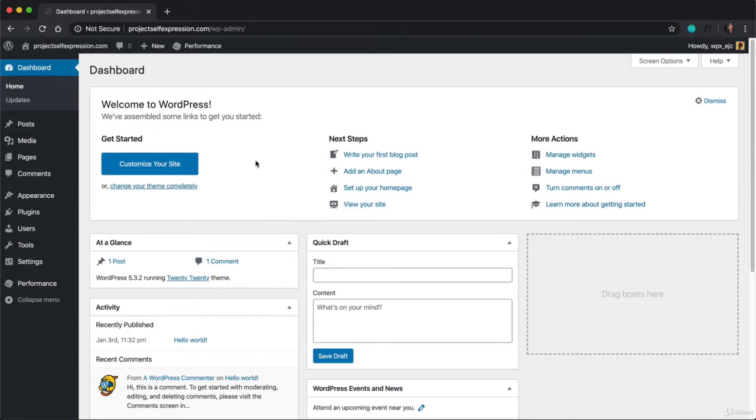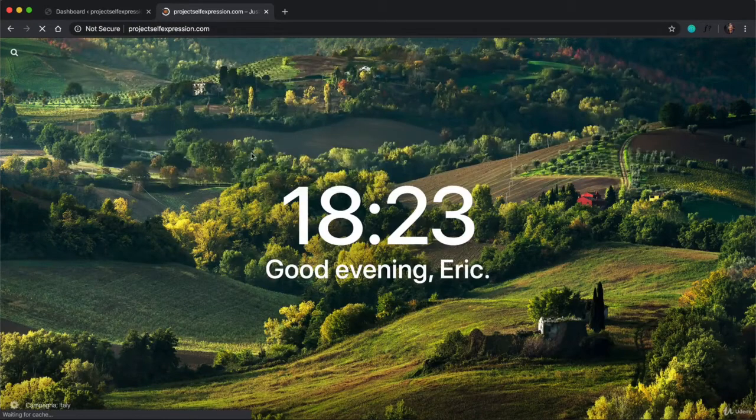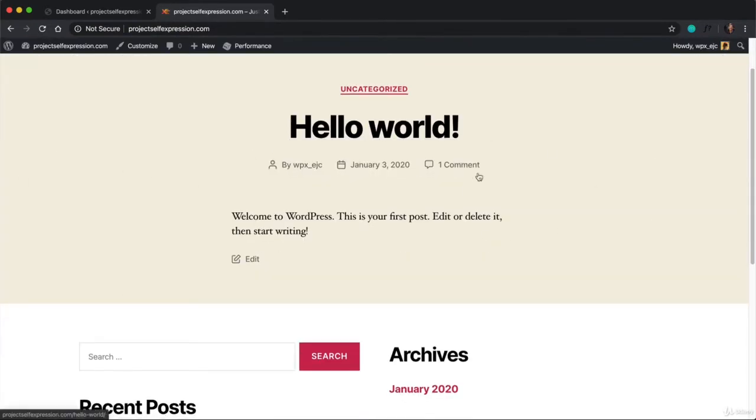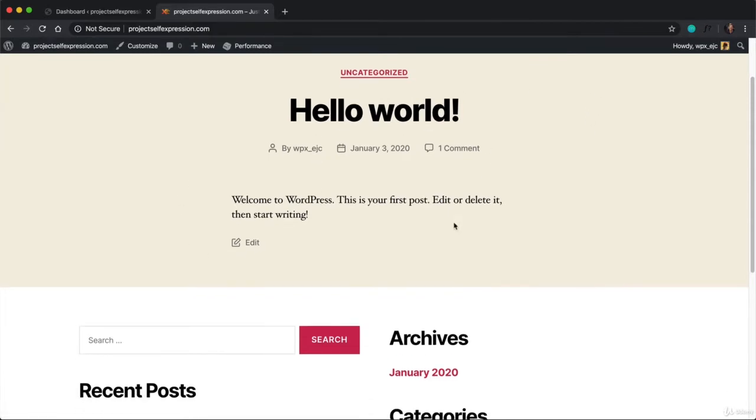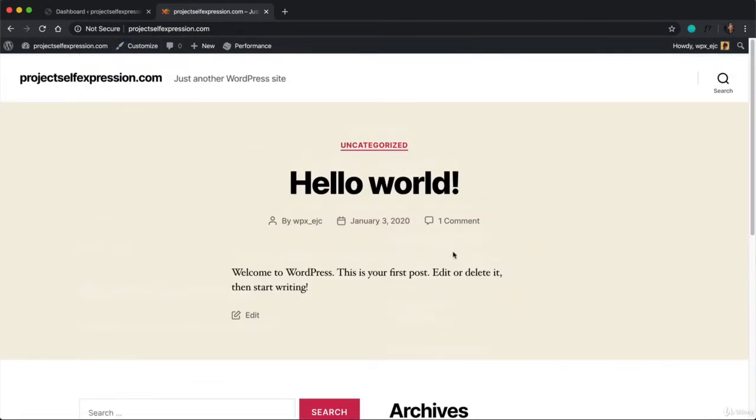There are a few different WordPress page builders out there, and what I want to first explain to you is why you need a page builder in the first place. So if we actually visit this new website, you're going to see something that looks like this. And it's very hard to actually edit what we see on the page using the default settings inside of WordPress.